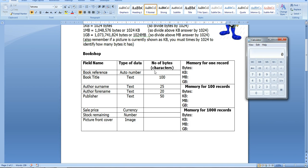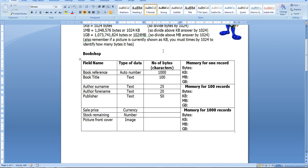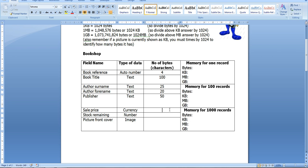So the book reference—I'm deciding that I'm not going to have more than a thousand books. A thousand would be four characters, so that would be four bytes. The next thing, the sale price—I've decided that I'm not going to charge more than 90 pounds for a book. So that would be one, two, three, four, five, six characters that I would use. So six bytes.